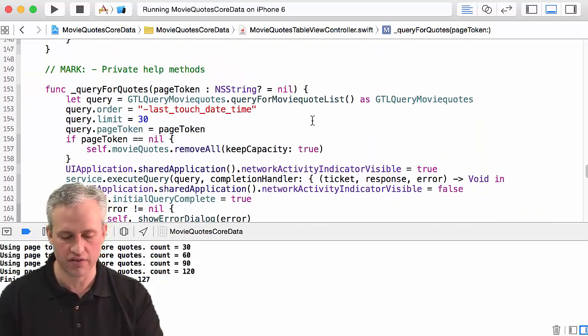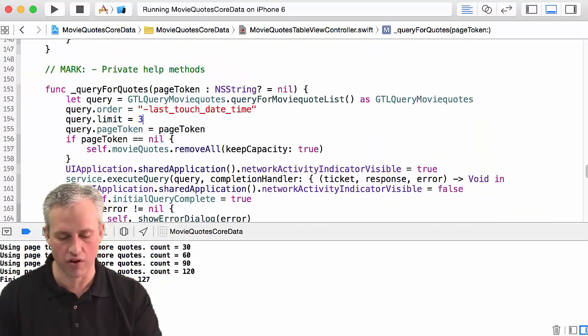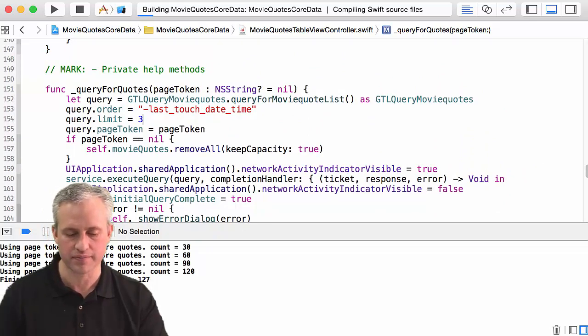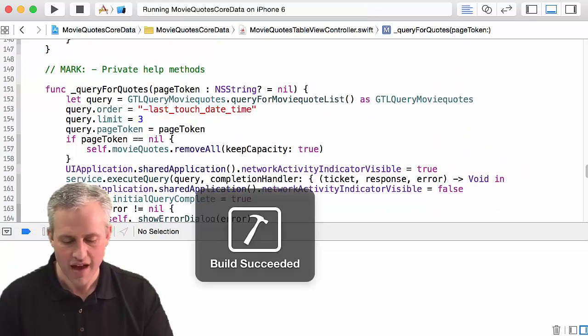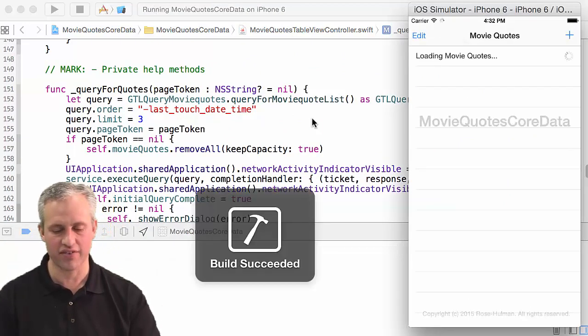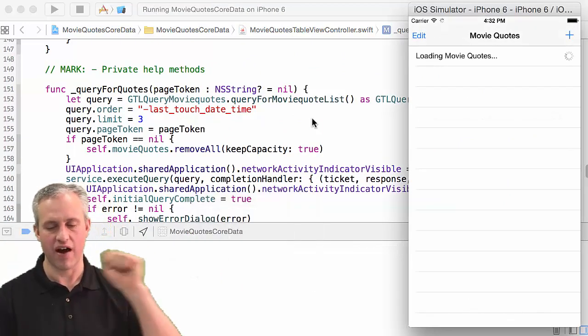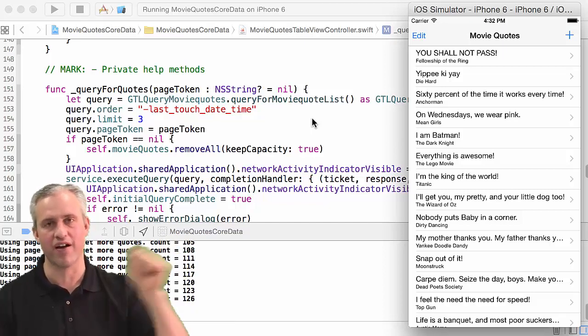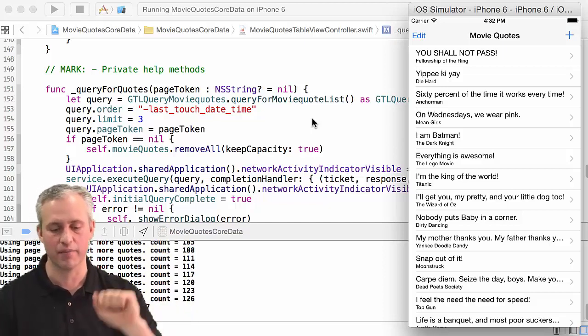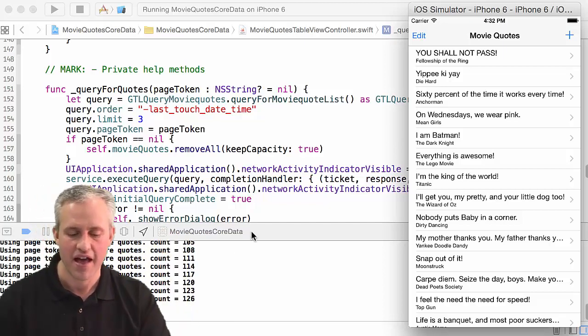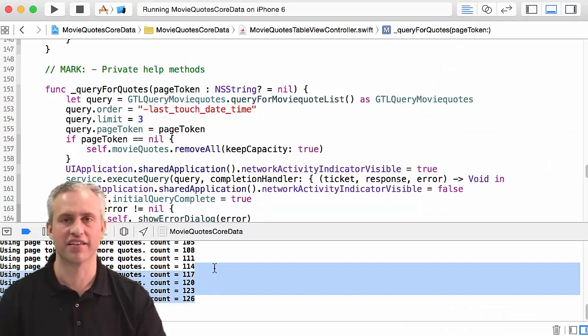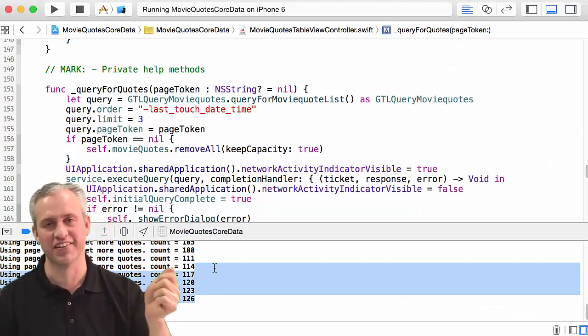If you wanted to be ridiculous you could set it to a really small limit and run it again. And it'll just keep firing back and forth, right? So it's going to be getting a couple and firing back and getting a couple firing back. I don't recommend you do that because it's going to chew into your quota, your free quota each month.